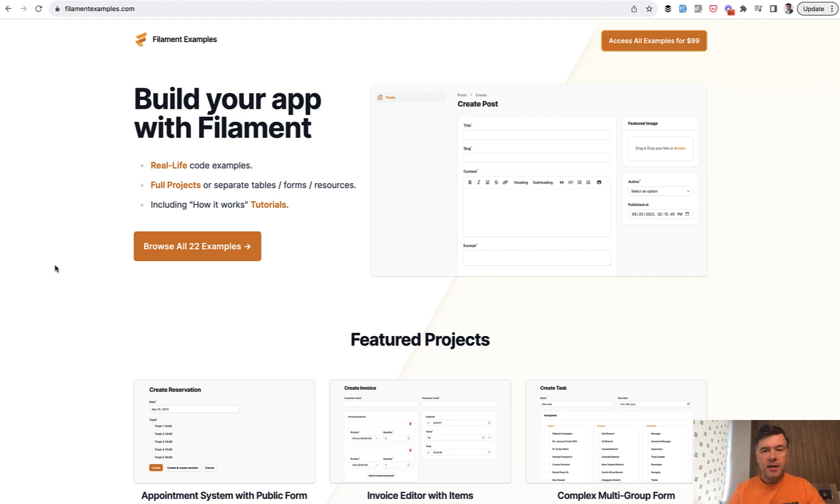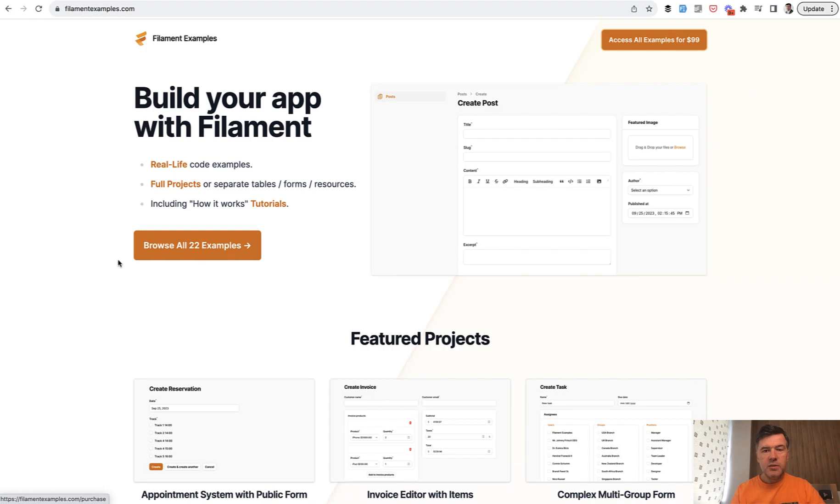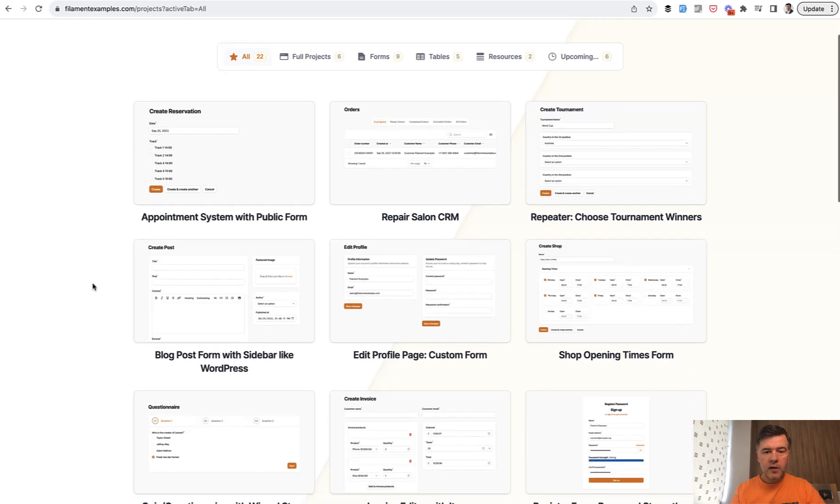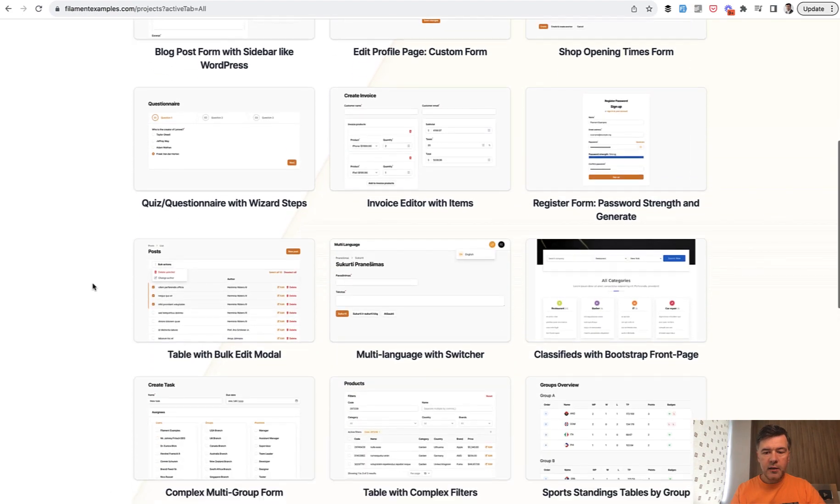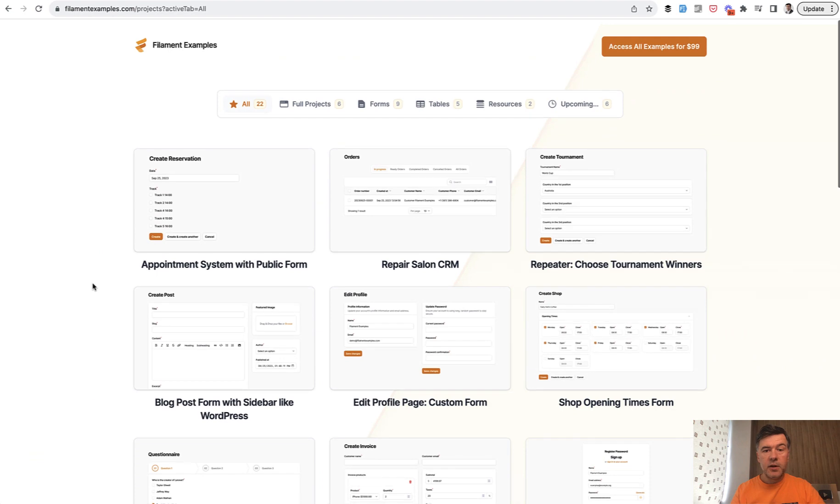I see this as an ongoing project that we will fill with more and more projects and examples, but we drew the line and start the public launch at 22 examples. So let's quickly browse and see what's inside. We have projects like this. So 22 in total for now.